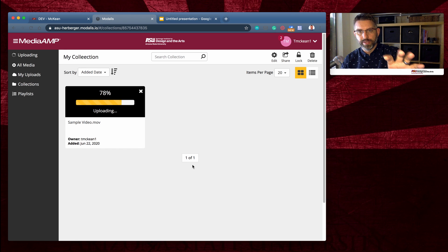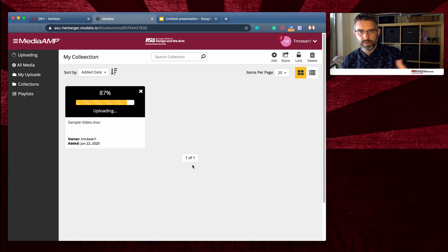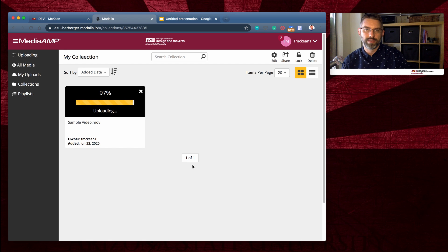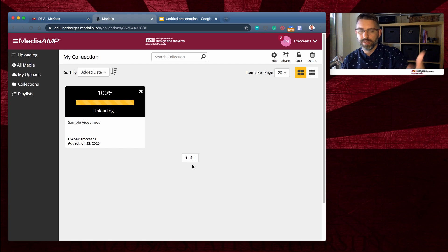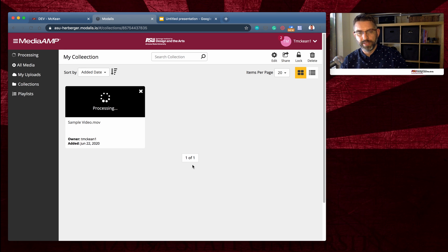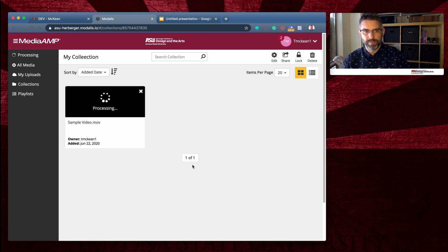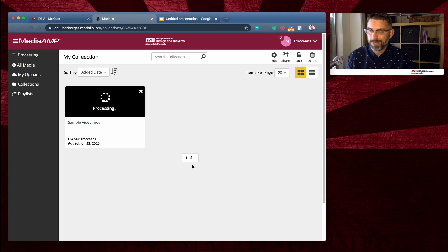Don't leave this screen while it's uploading. If you need to go away and do another task, that's fine, but just let it continue to upload. Once we get to the processing phase, now you can actually close your window and leave. And depending on the length of your video, you may want to do this.